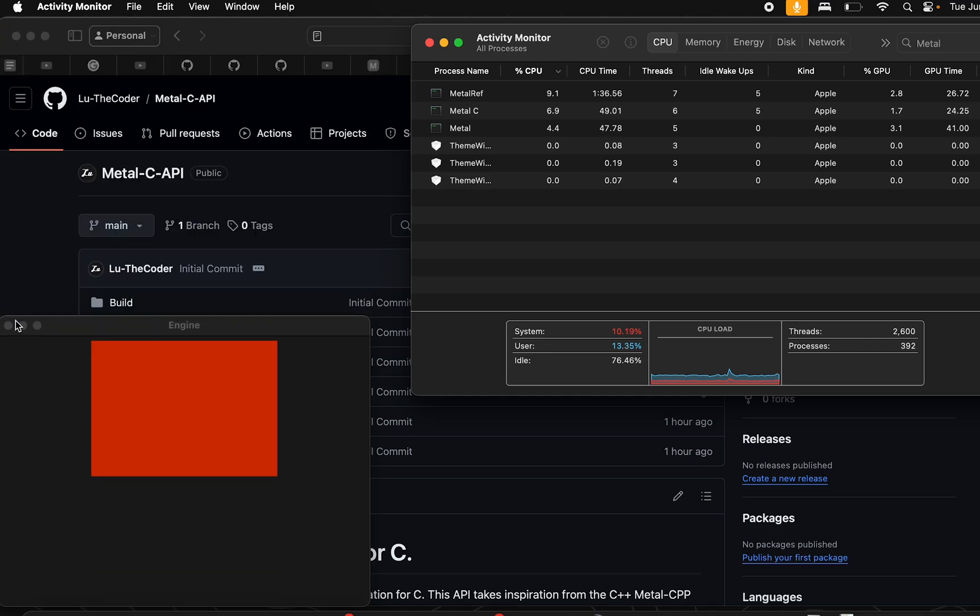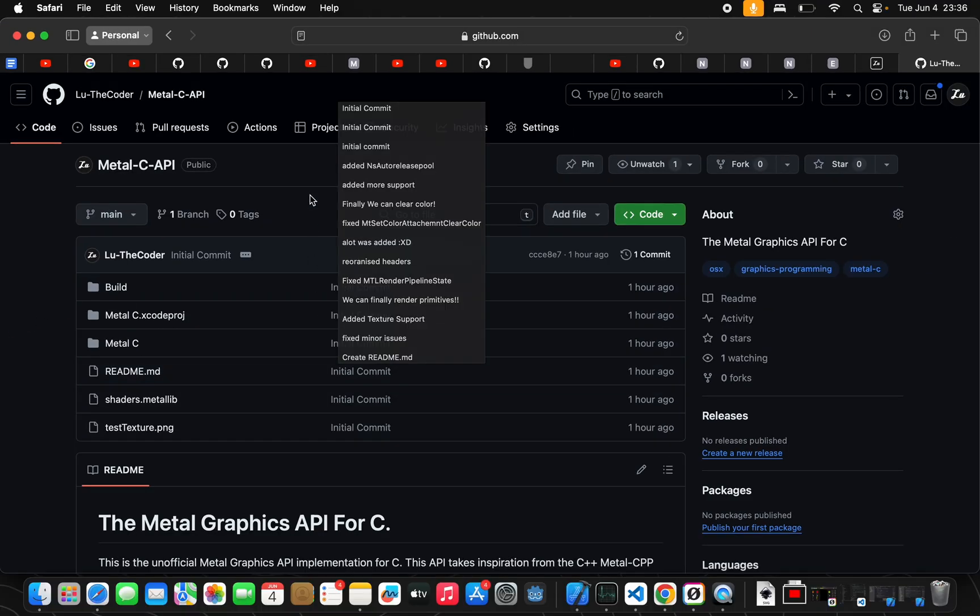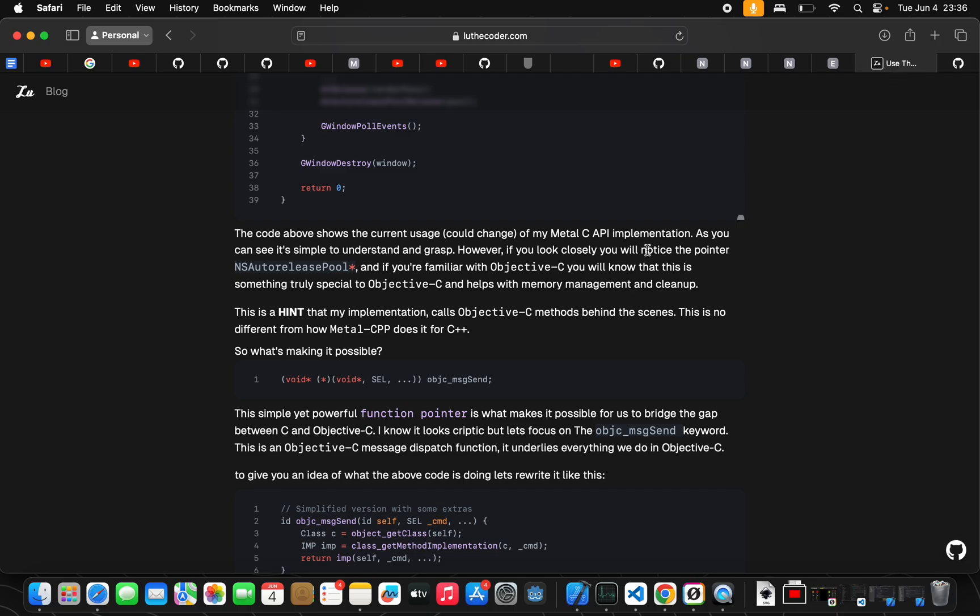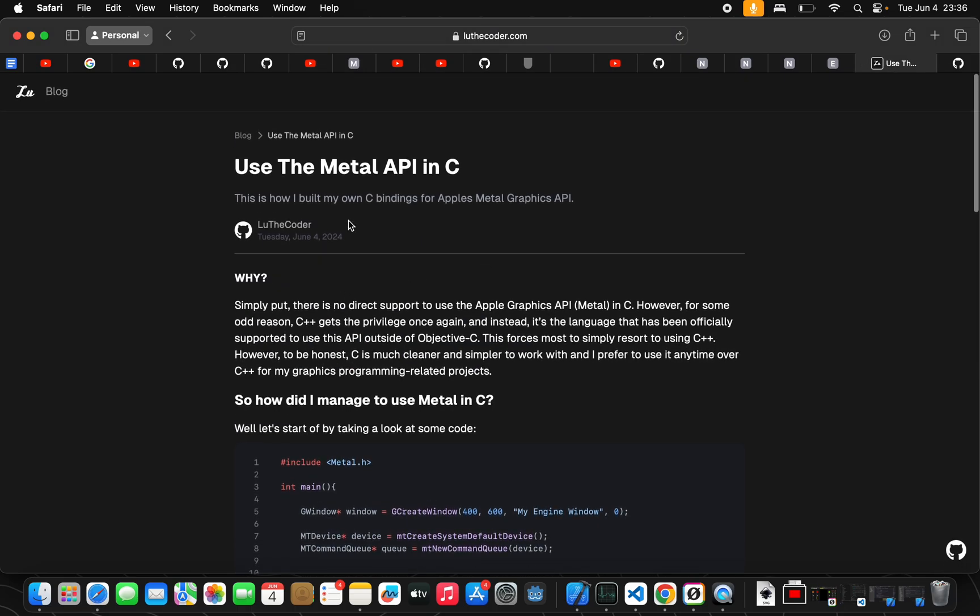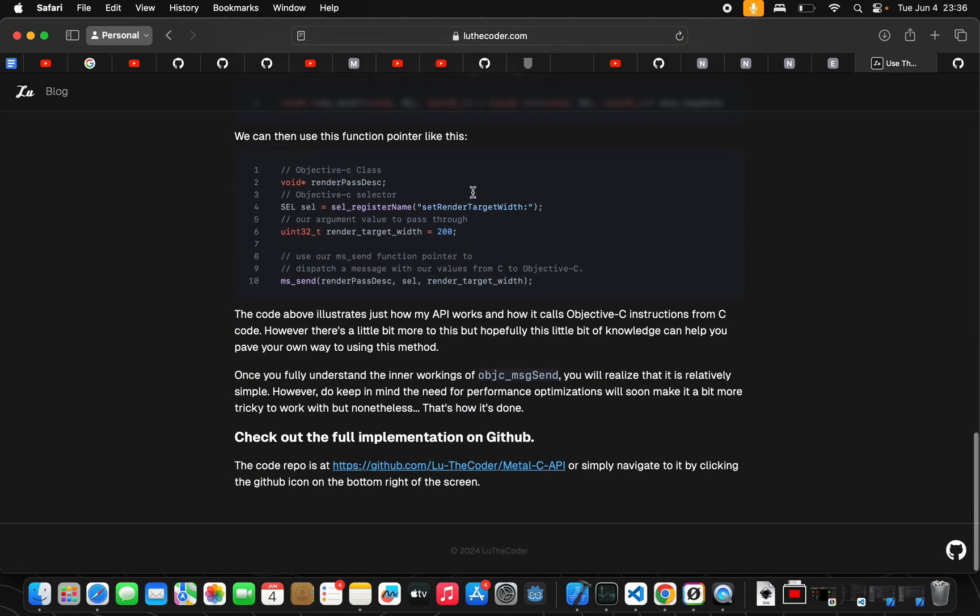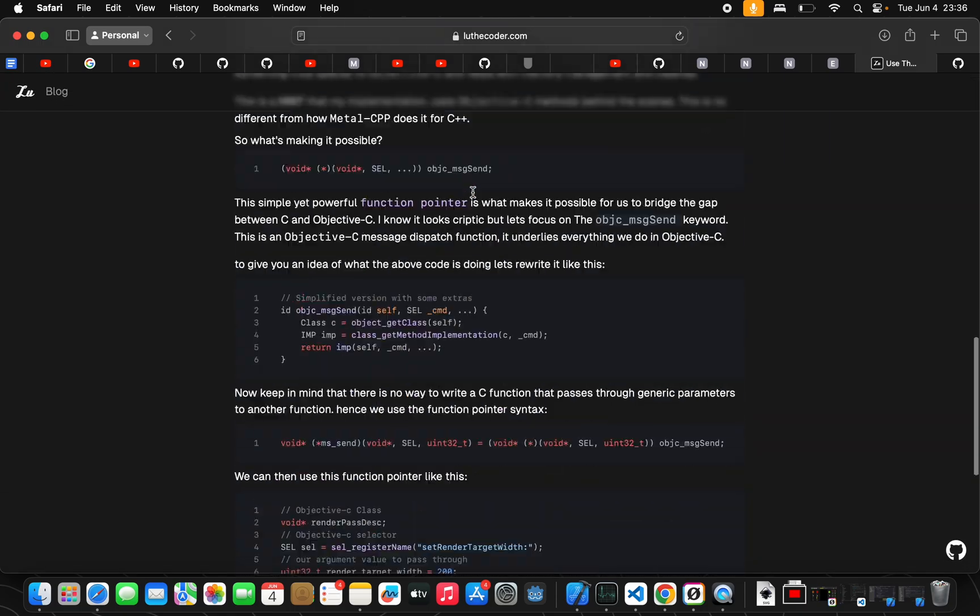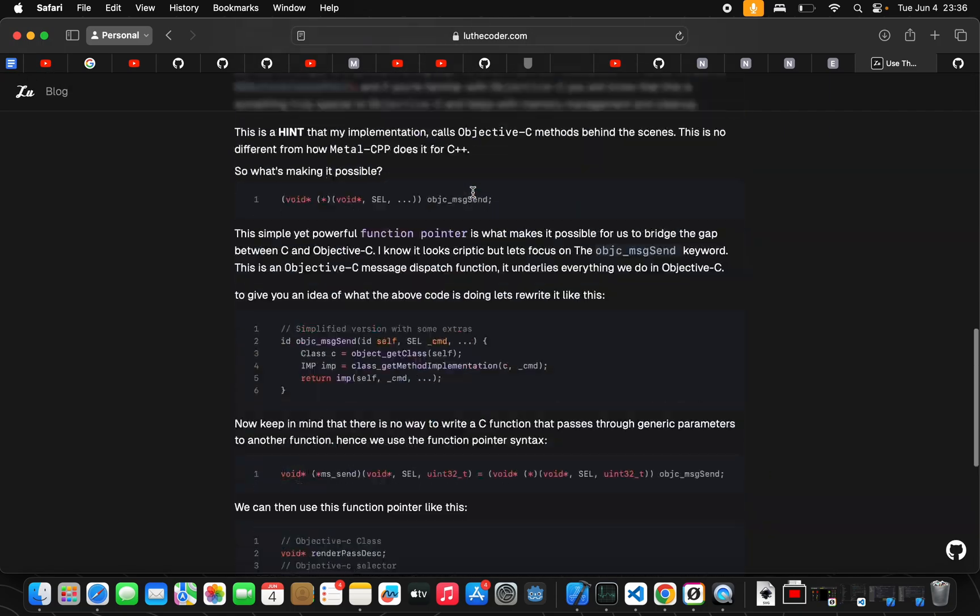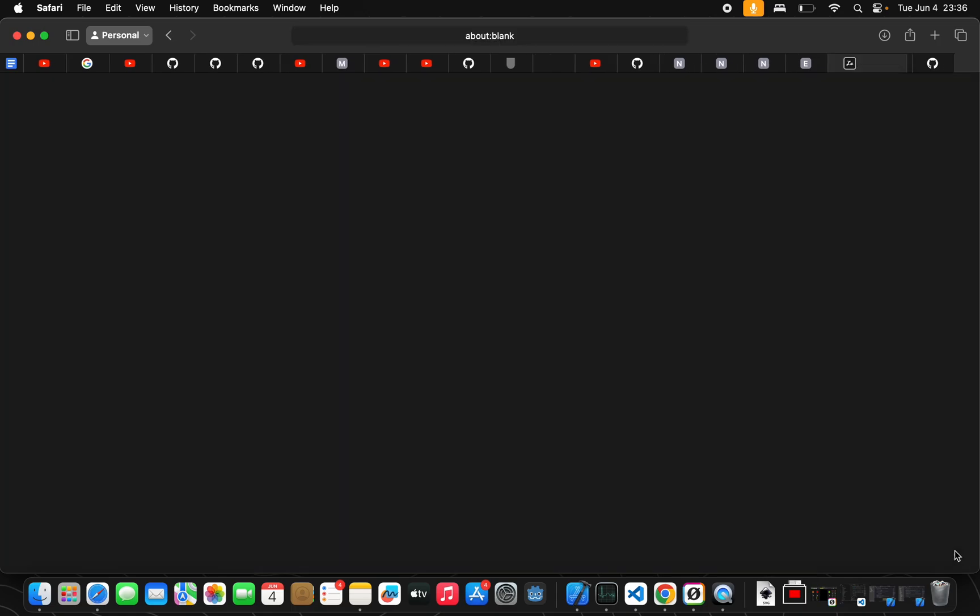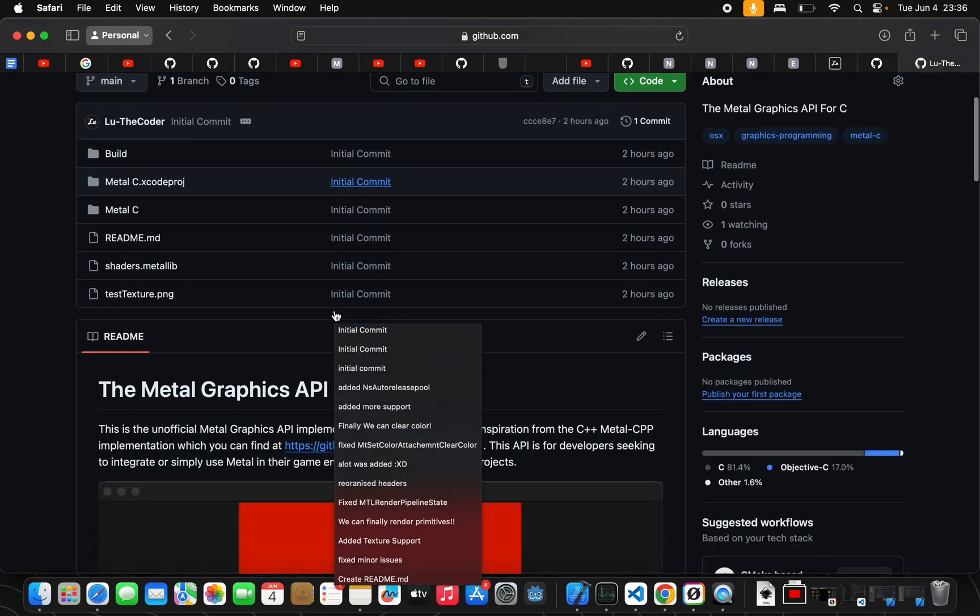This video wasn't scripted. So, if you guys want to mess around with this implementation, I do have it available on GitHub. You guys can just check it out on my GitHub. It's at Metal C API, or, alternatively, you can read my article on this implementation that I wrote. It's very short. It's really not that long. And then, from my article itself on my website, luthacoda.com, you can just navigate to my GitHub for this Metal API by just clicking on this GitHub on the right. And then, that should just take it to my GitHub page for the Metal C API.